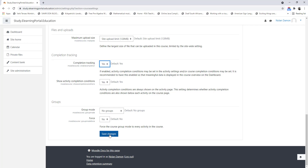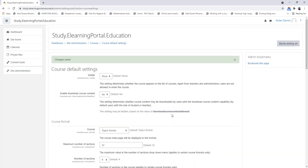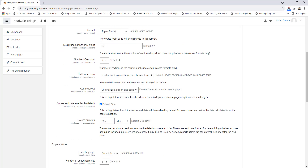Under Groups and Groupings, leave it as is. Let's click on Save Changes. Now our Course Default Settings are saved.